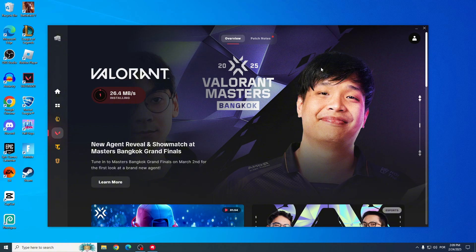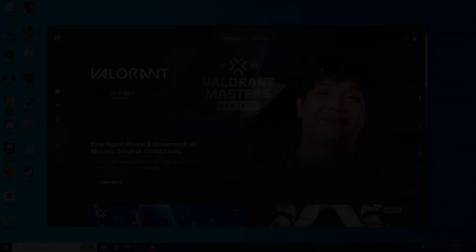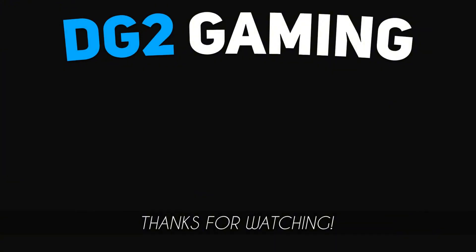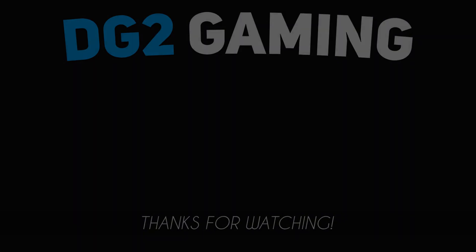After reinstalling, try launching it to check if the issue is resolved. All right guys, that's it for this video. I hope this helps you out. If it did, hit that like button and subscribe to the channel for more content. Your support means a lot to me. Thanks for watching, and I'll see you in the next one.